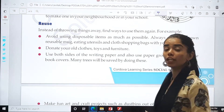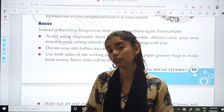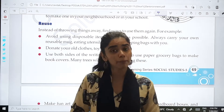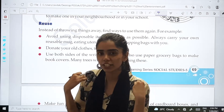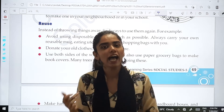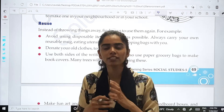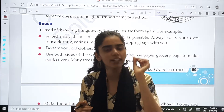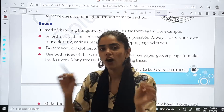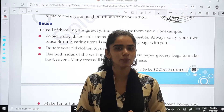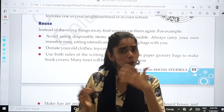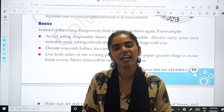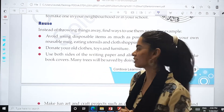Even with clothes, we can recycle them. Some people take t-shirts and when they are bored of wearing the same thing, they color on them or make some patterns. In this way we can recycle many things, and we all should do this.